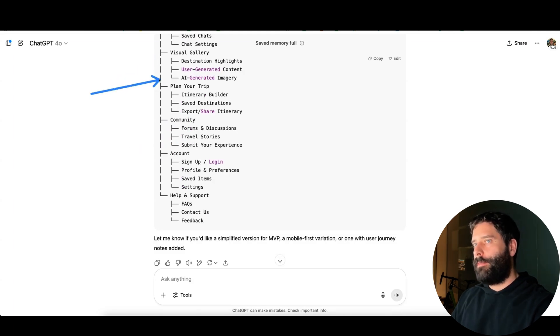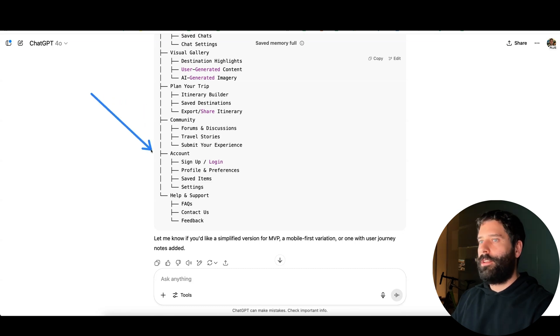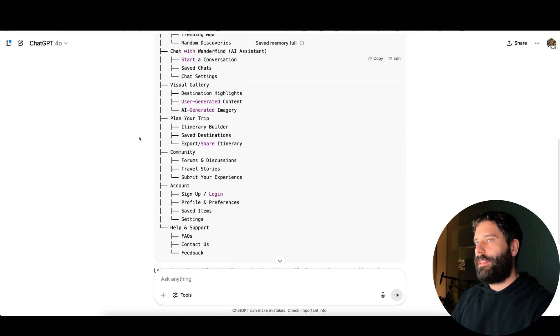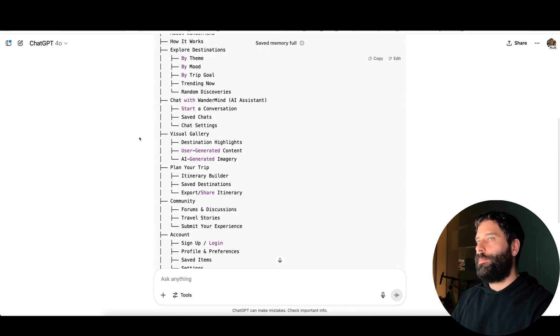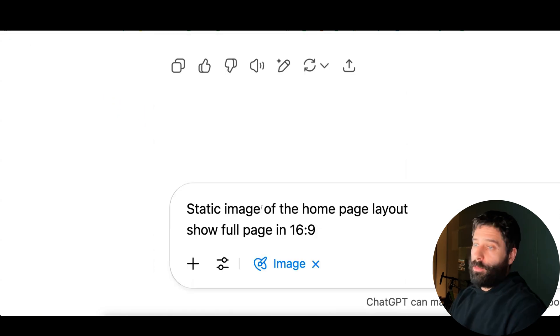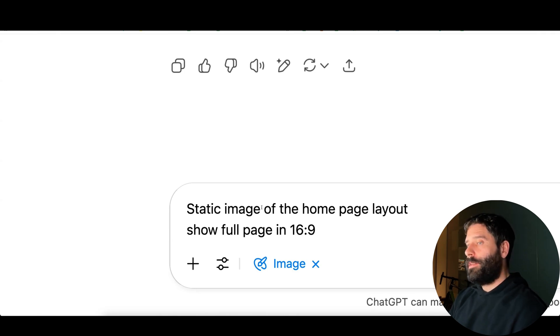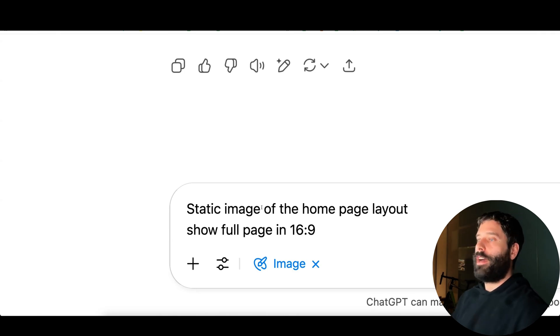Then we have a bunch of other sub pages here, for example planning our trip, a community page, and a settings page. This is everything that we'll need to actually build out our entire app, so I'm super happy with that. And now the next thing I want to do is actually get ChatGPT to help me start designing the core design of this page.